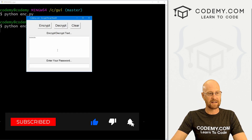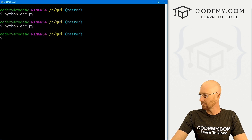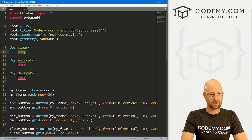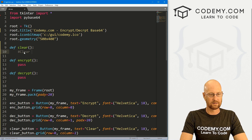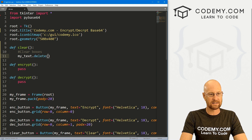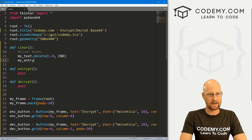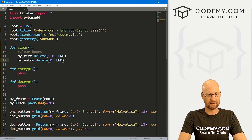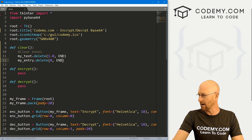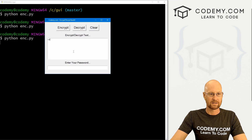Now all we have to do is add the functionality. Let's head to the clear function first. To clear the screen, we go my_text.delete(1.0, END) to clear the text box, and my_entry.delete(0, END) to clear the entry box. That's how you delete things from text boxes and entry boxes. Let's save and run it — type in some stuff, click clear, and that looks good.